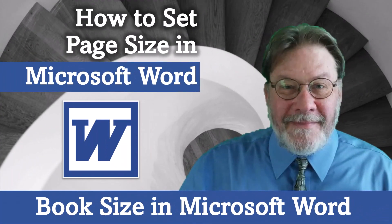And there you have it, how to set page size in Microsoft Word or book size in Microsoft Word. This has been Brian Jackson.